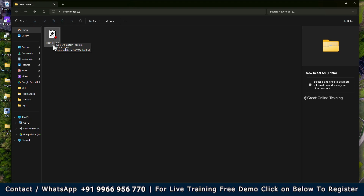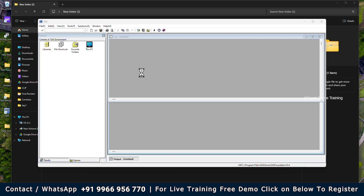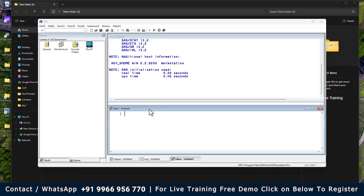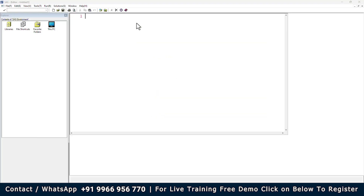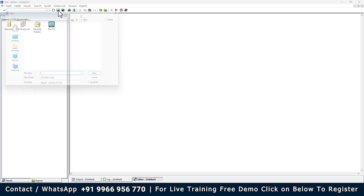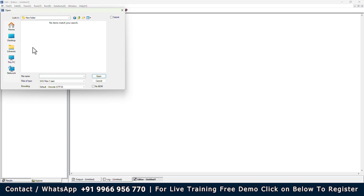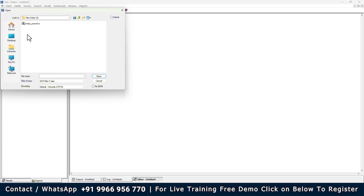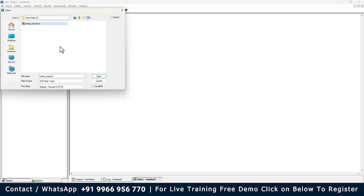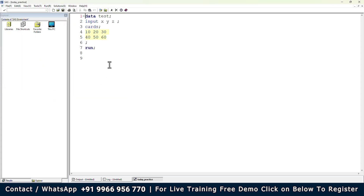If you want to open this particular file again in SAS, first launch the SAS software. Then the next step is, you just go to Open Program, go to your desktop and go to the folder where the file is located. So that is my New Folder 2 — 'today_practice' is the file which is already there — click Open. So you can save the file and open the file like this.